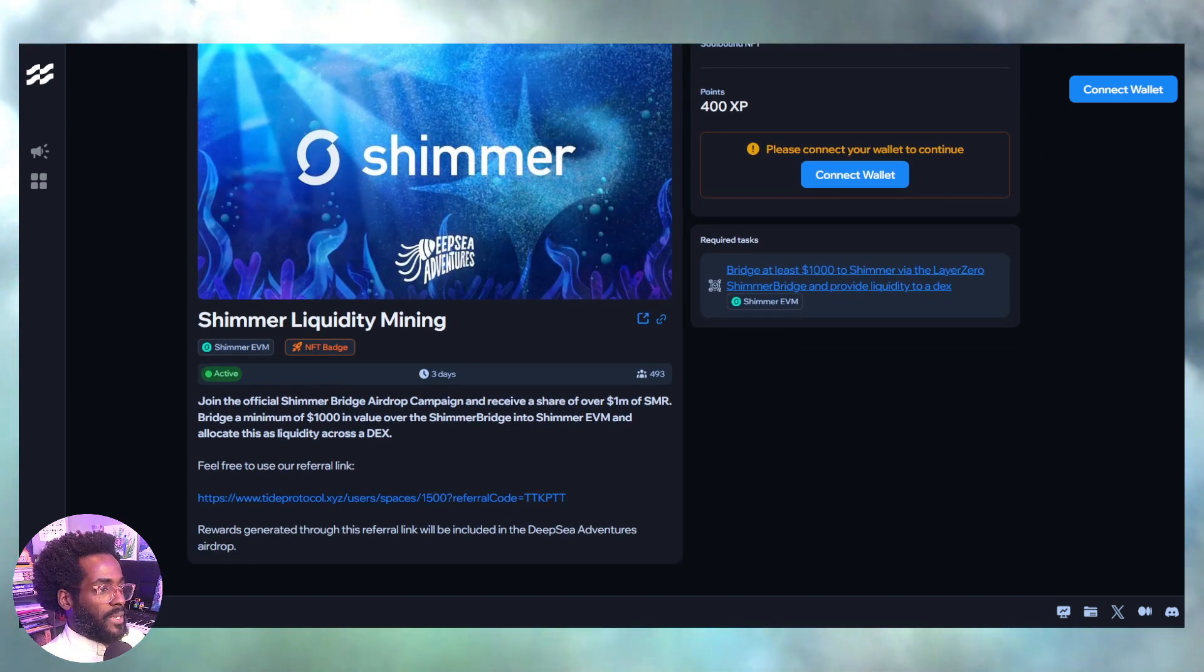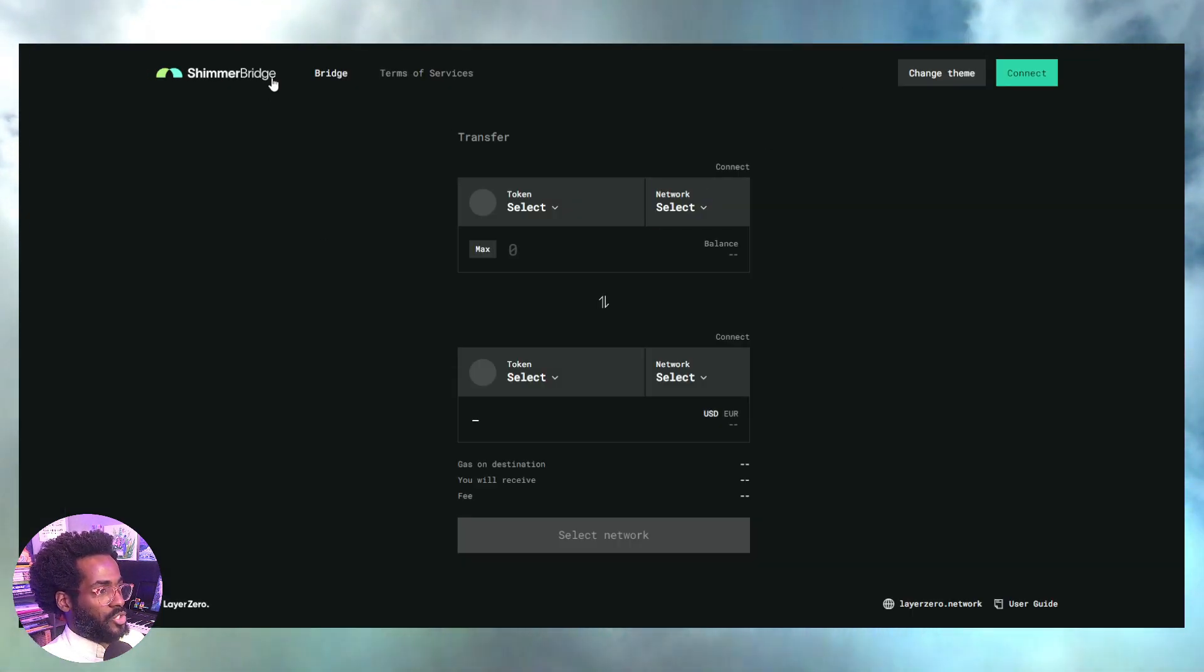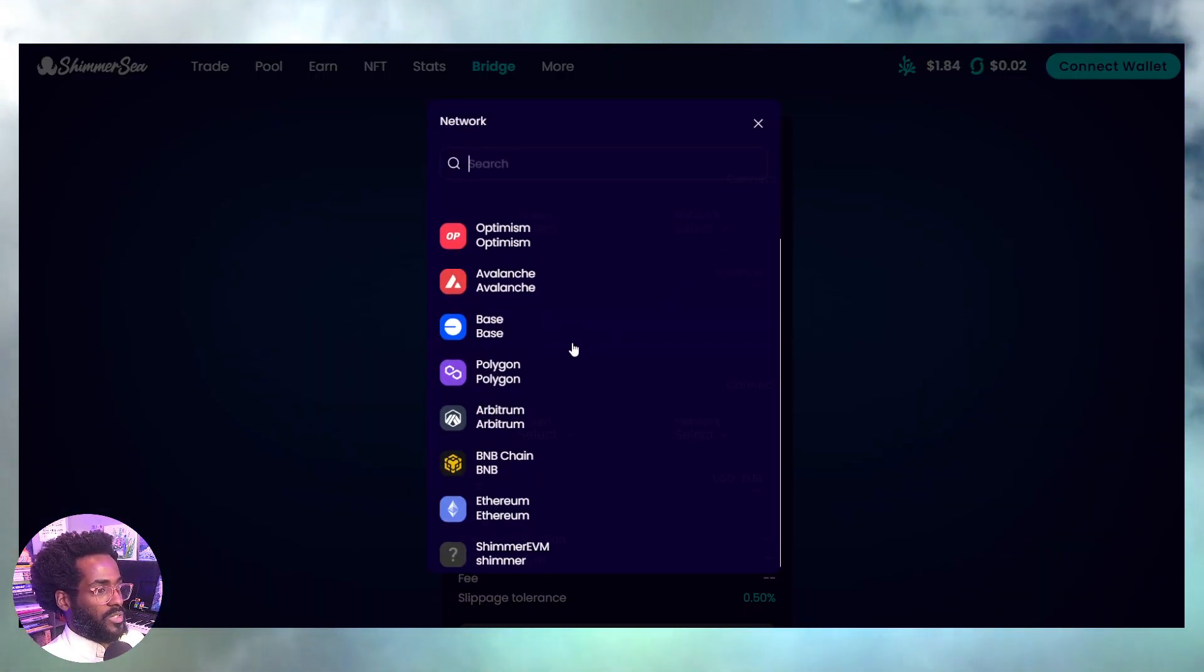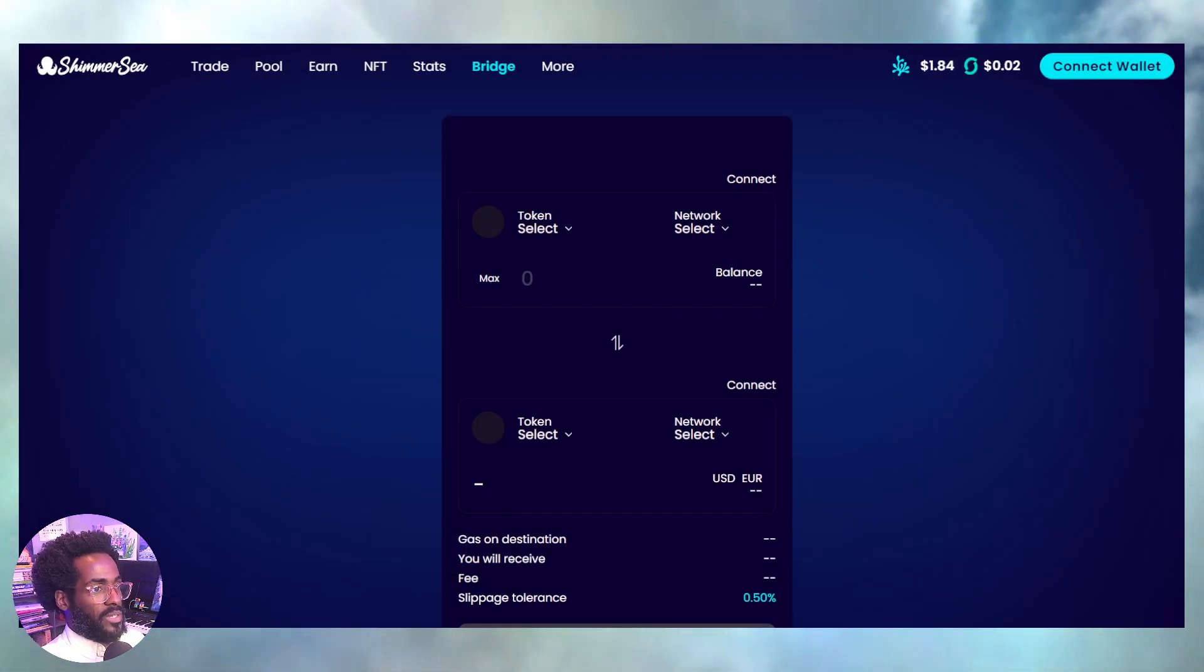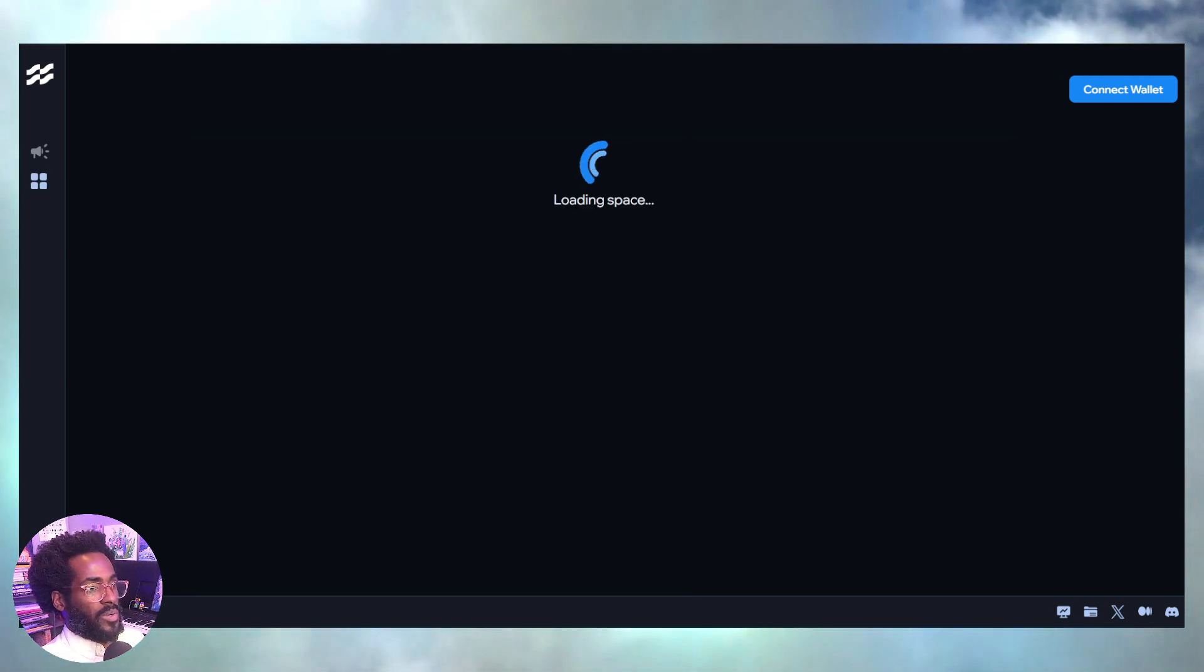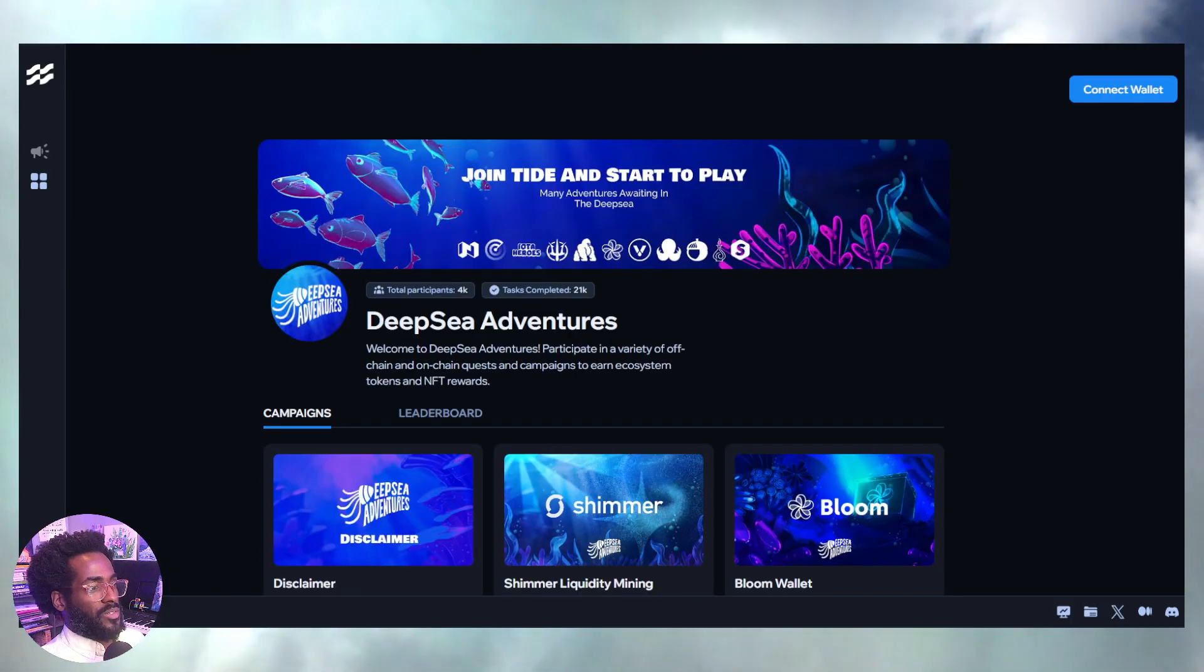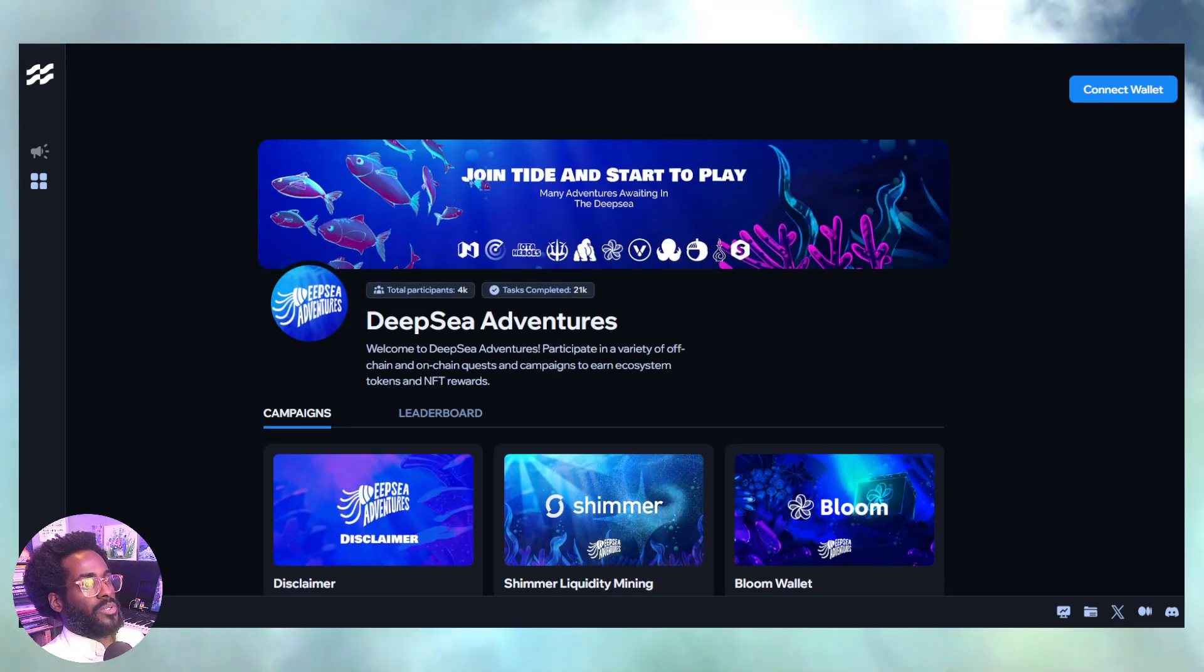You want to connect and get yourself set up. As long as you bridge $1,000 worth using the SMR bridge—this particular bridge, the Shimmer bridge powered by LayerZero—you can come to Shimmer Sea. This is how you bridge your different assets from different networks: Ethereum, BNB, Arbitrum, Polygon, Base, Avalanche, Optimism, Phantom. Bridge $1,000 worth, start farming, and you can definitely be eligible to claim some badge and get your extra rewards.